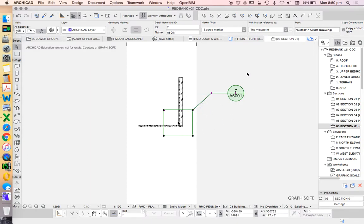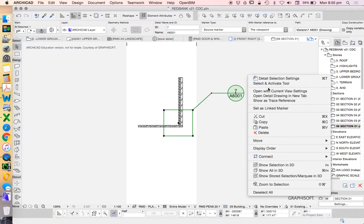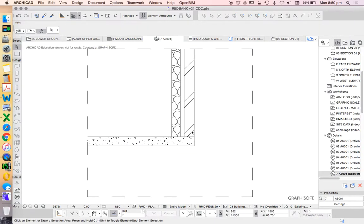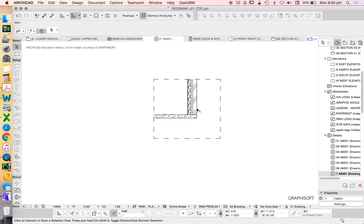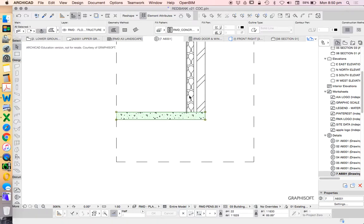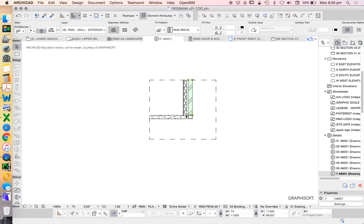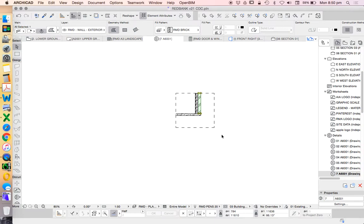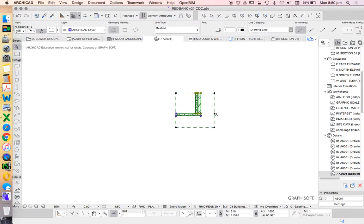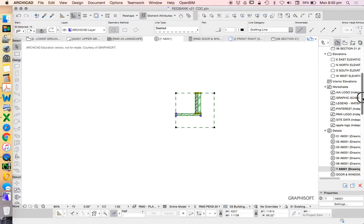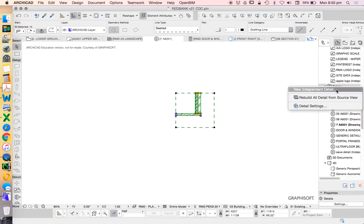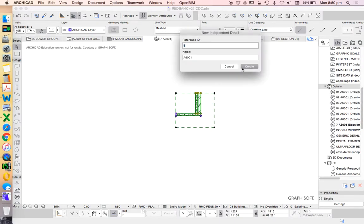Let's open this up and turn this into a two-dimensional representation. What I don't do is use this information, instead I copy this information and create our own. Under details I'm going to create a new independent detail.